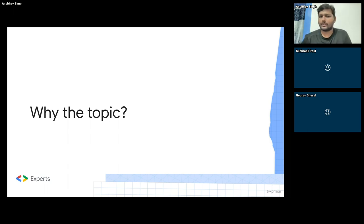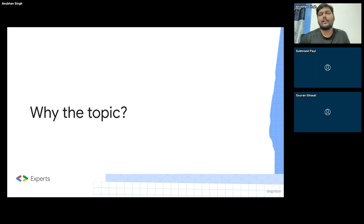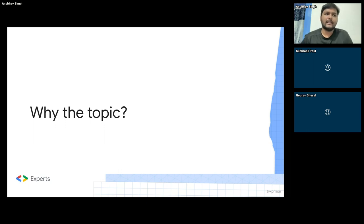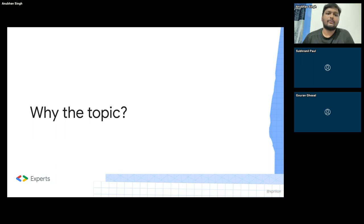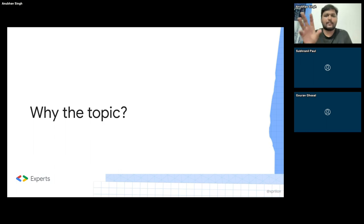It is strongly an opinion of my own that in today's date, these are the two most important technologies. I don't say specifically Google Cloud is the most important, but cloud technologies along with generative AI — these are two very important technologies and they are both available on Google Cloud. So we will be talking about how to use it on Google Cloud today.